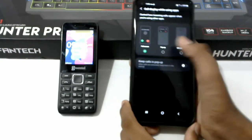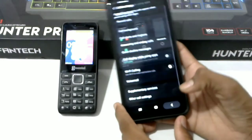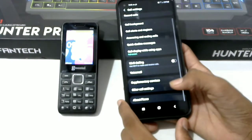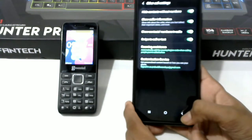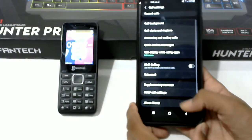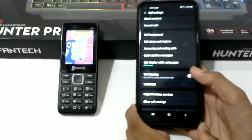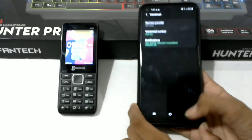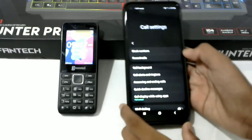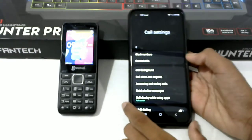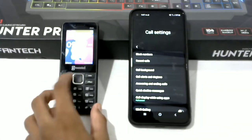This is the display of call. This is the call setting. This is the call background.